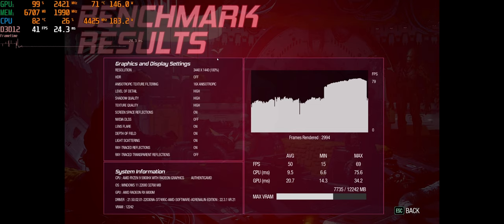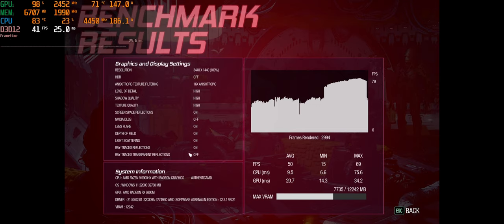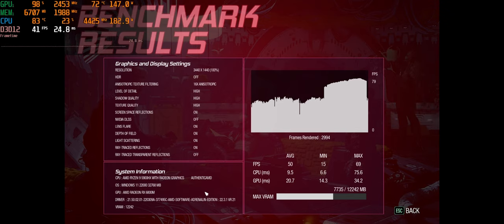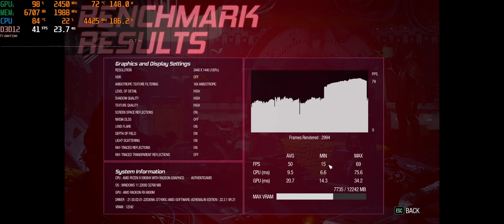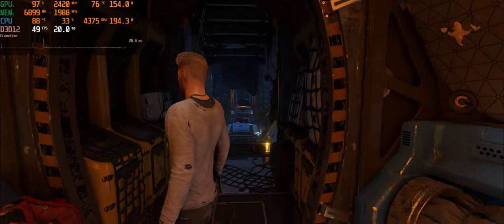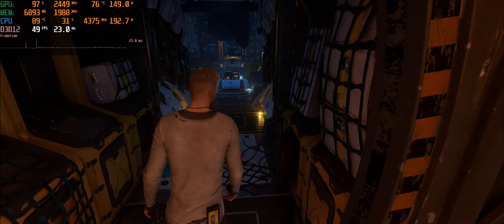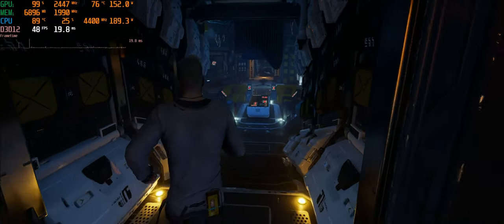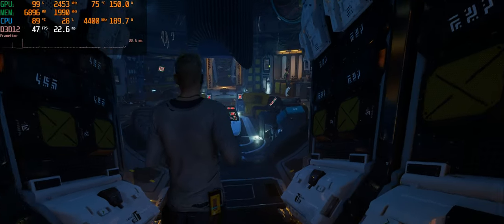Benchmark's all finished. Here's our settings real quick. As you can see, ray tracing reflections are on, which is basically high. Here's our system info, we got 50 average, 15 min, and 69 max, and 7.7 gigs of RAM.